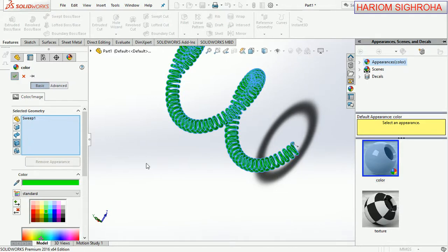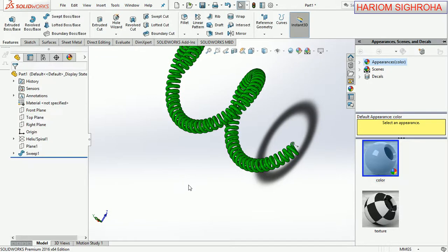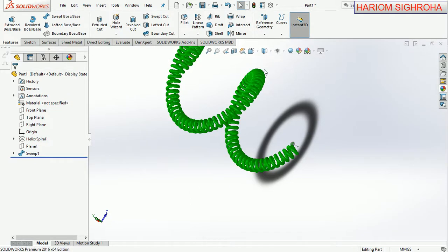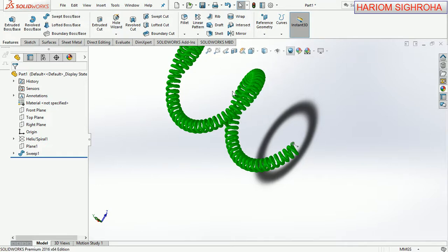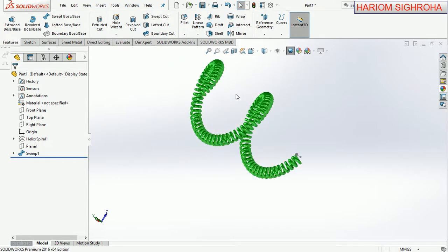Hide, isometric view here. Here you can see the phone cord is ready.